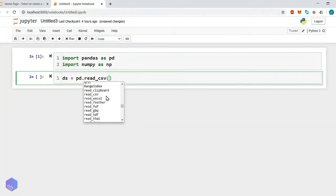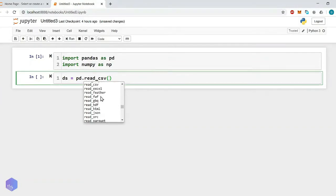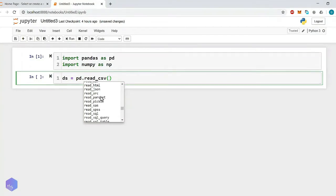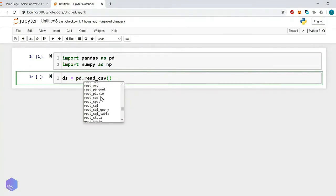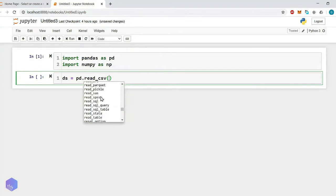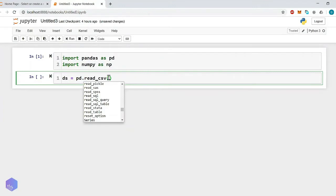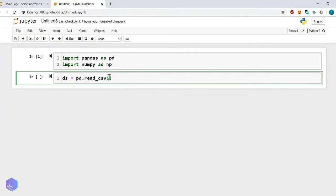For example: read clipboard, csv file, excel, feather, fwf, gbq, hdf, html file, then json file, orc, then parquet, pickle, sas, spss, sql query, query table, stata, table. Various files you can read into panda using read function. Here we will use the read csv file.